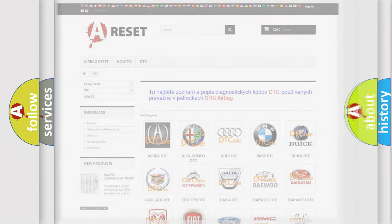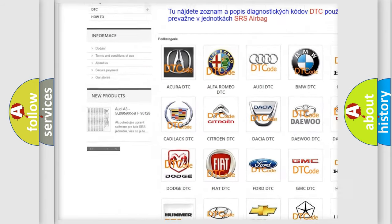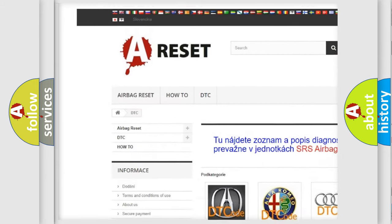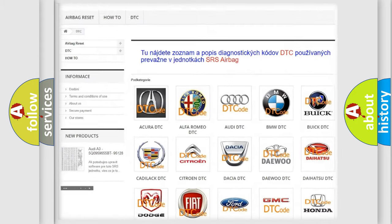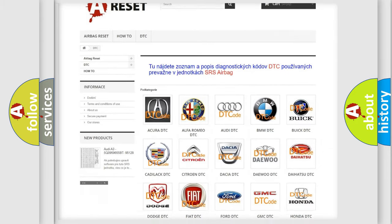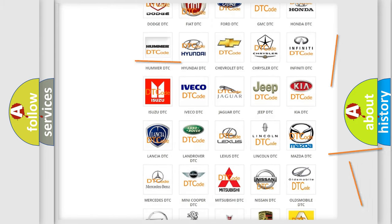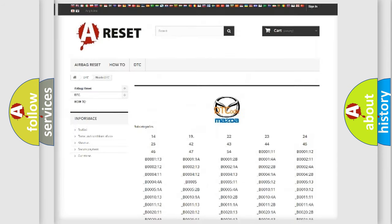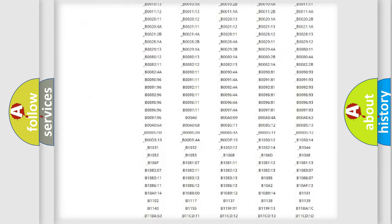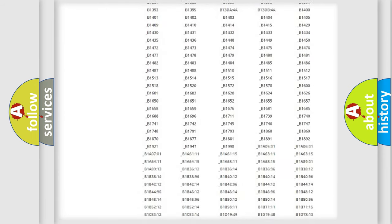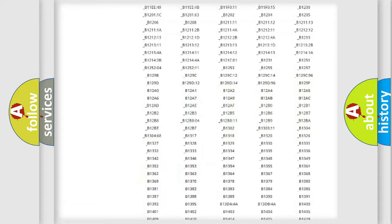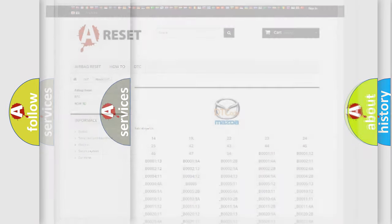Our website airbagreset.sk produces useful videos for you. You do not have to go through the OBD2 protocol anymore to know how to troubleshoot any car breakdown. You will find all the diagnostic codes that can be diagnosed in Mazda vehicles and many other useful things.